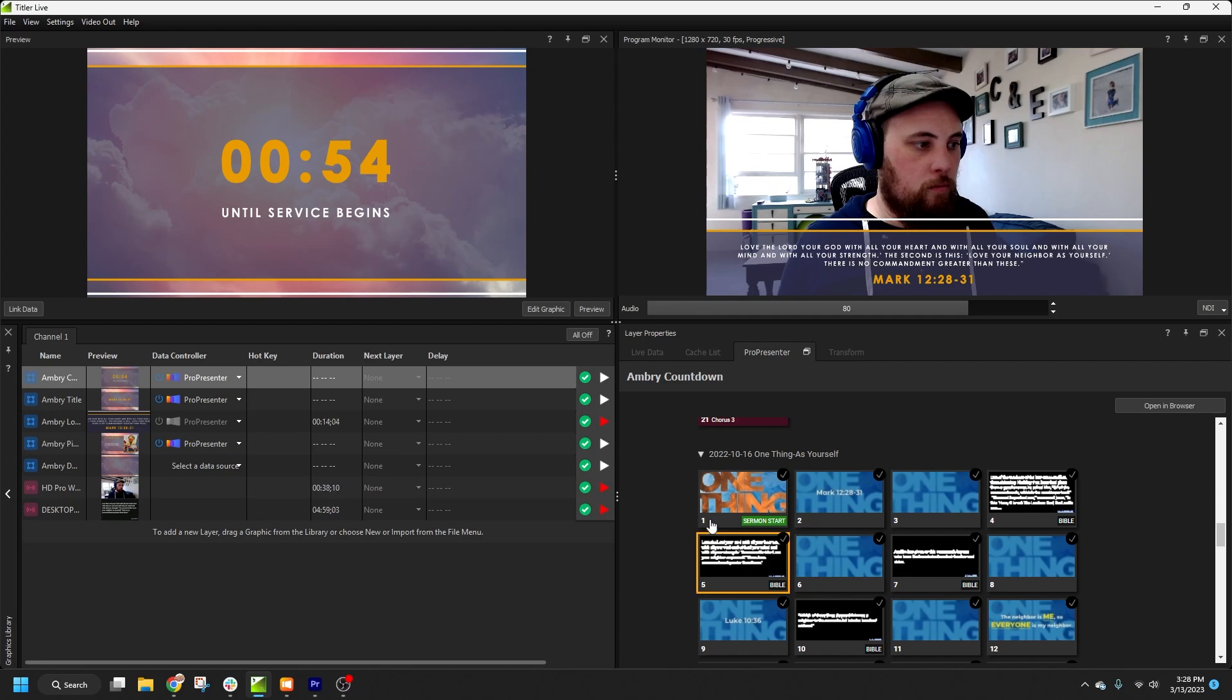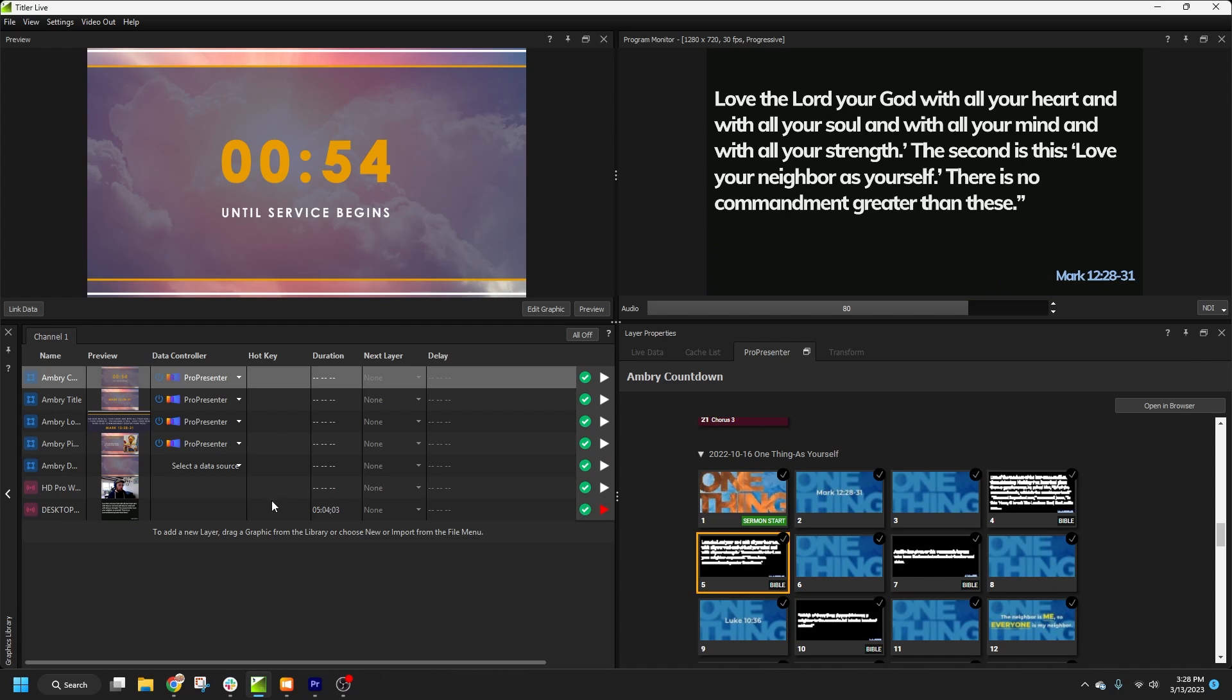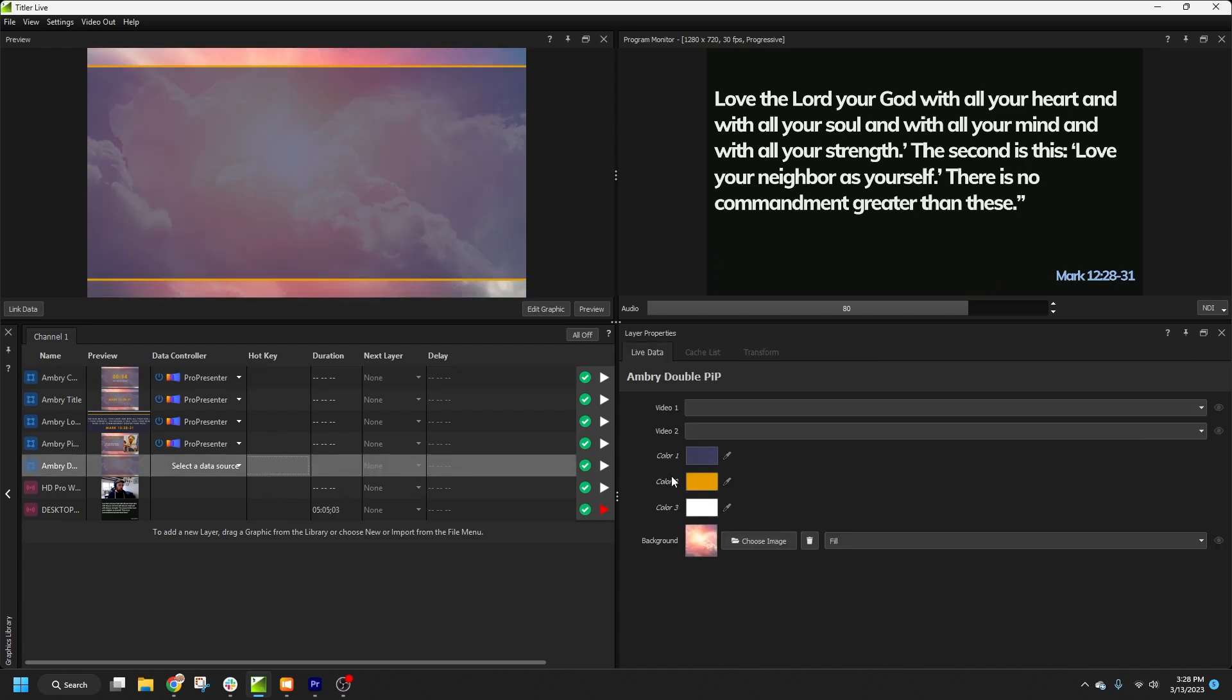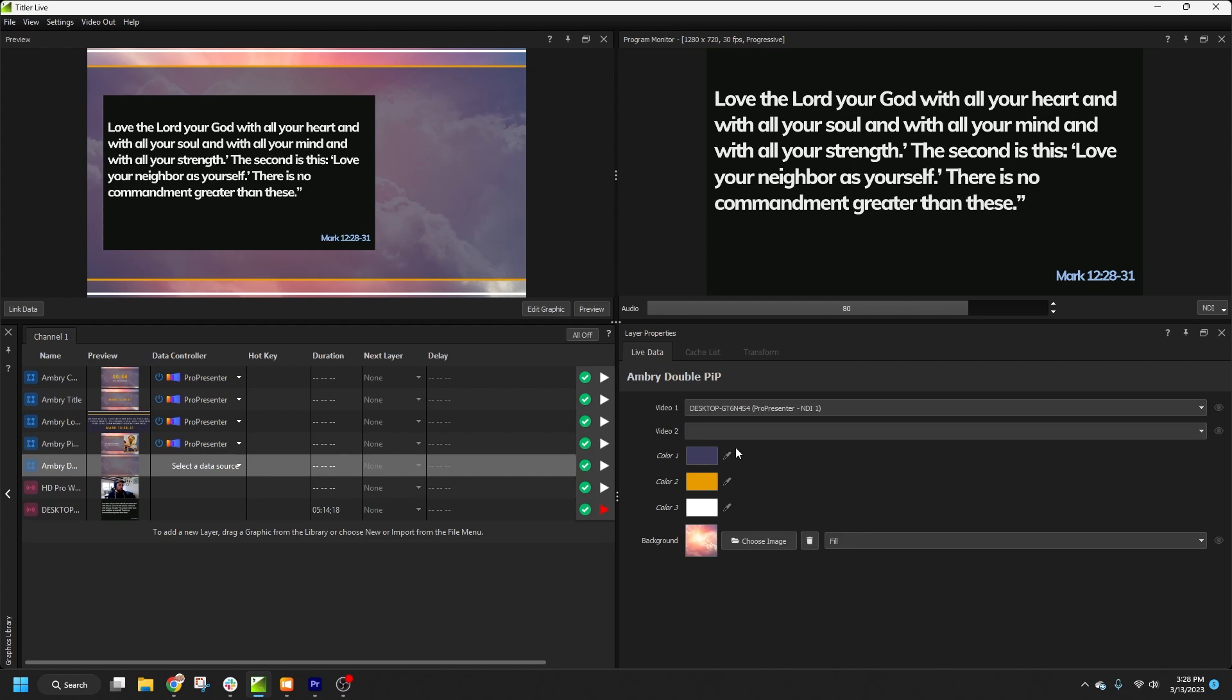One last thing I'd like to show is that we can feed ProPresenter's NDI stream to a picture-in-picture graphic. So you can even take your raw ProPresenter output and incorporate it beautifully into your livestream as simple as that.